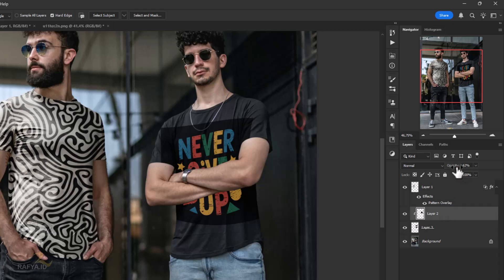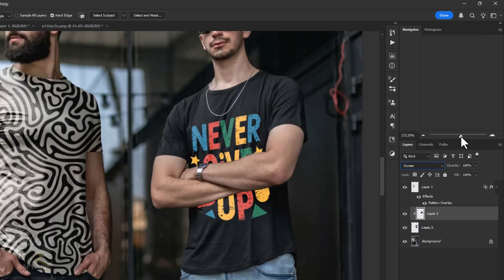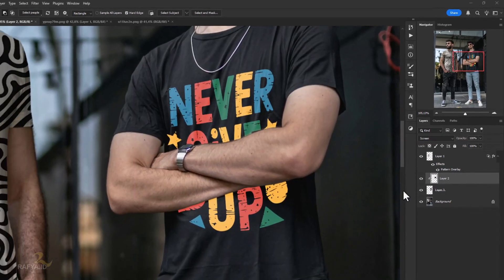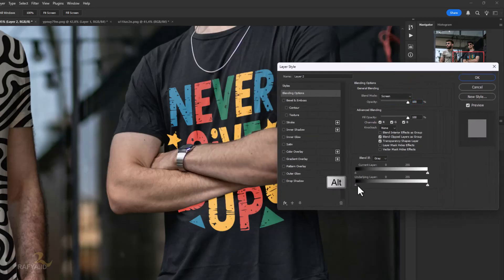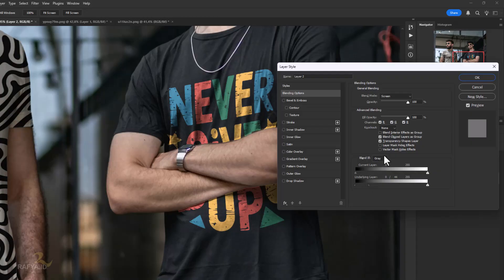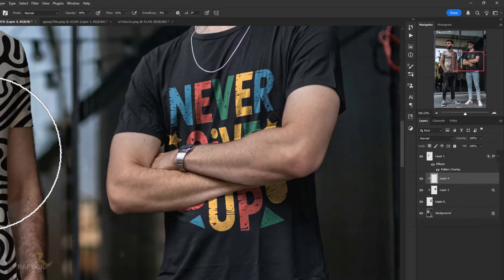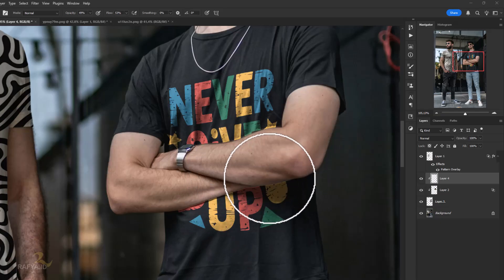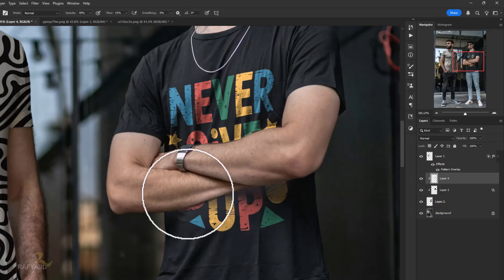Next, I will put this text on the layer.